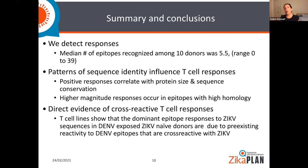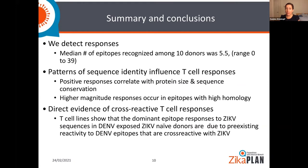Many of the people living in endemic areas have been exposed to many of these flaviviruses. There is an effect of previous infection on subsequent infection. And we have also recently shown that for SARS-CoV-2, previous exposure to human coronaviruses can have an influence on subsequent infection.